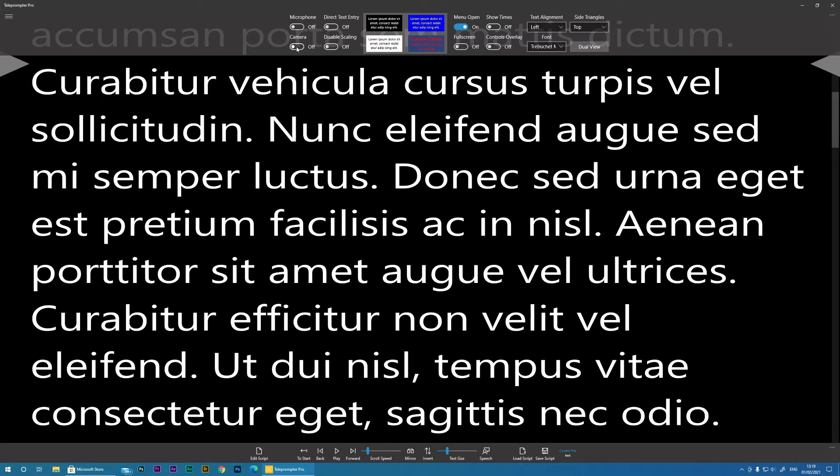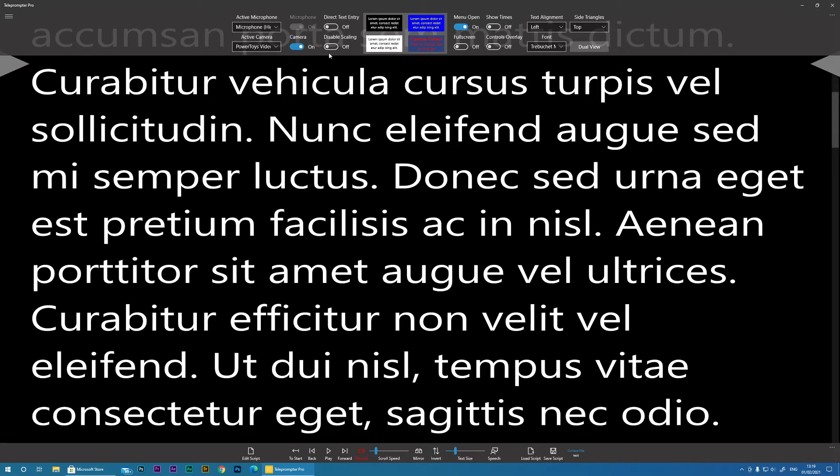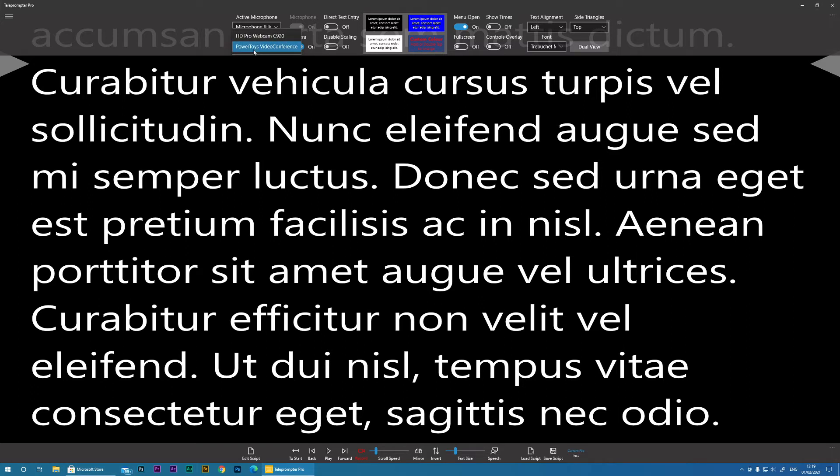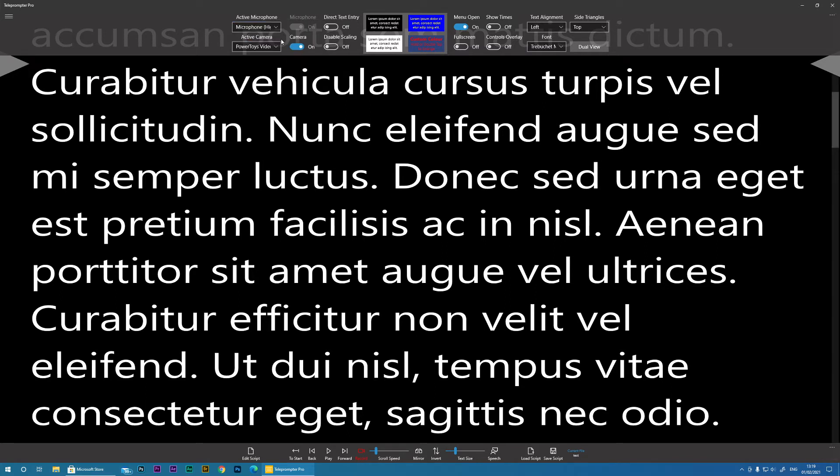Now, I'll enable Camera. Unfortunately, I'm using the camera with the software that I'm using to record this so we won't get the true functionality, but here we go. So when we enable Camera, we get a choice of the cameras that are available on our machine and the microphones.